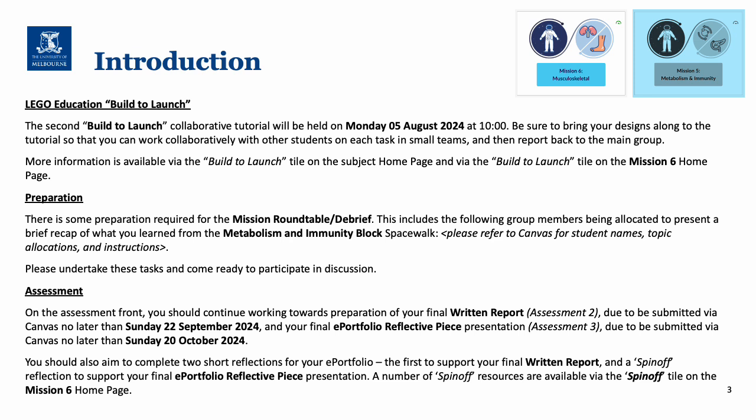There is some preparation required for the mission roundtable and debrief, and there is an allocation list for students to present a recap from the metabolism and immunity block spacewalk. If you have a look at Canvas you'll see what names have been allocated to what topics and the specific instructions that you need to follow. Please undertake these tasks and come ready to participate in discussion.